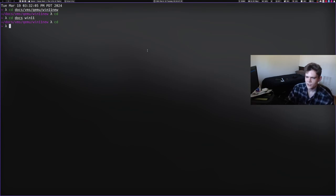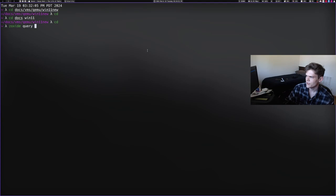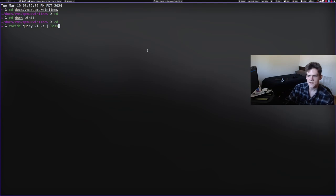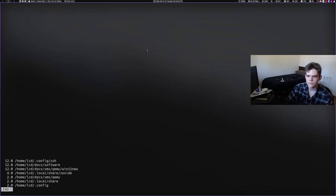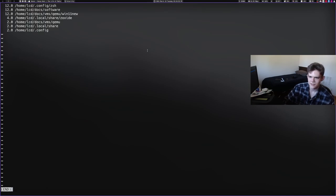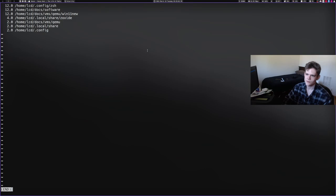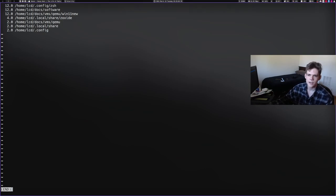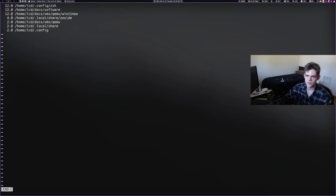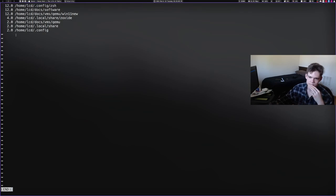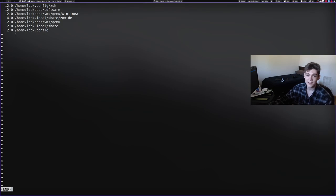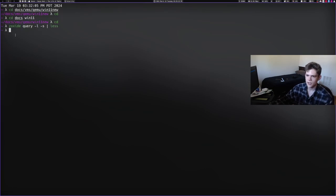So according to the video I watched you type Z oxide query dash L dash S and then you pipe that into less and, yeah. So, okay. It looks like it's pretty small right now because I haven't moved to that many things yet since I've installed it, but these are the weights, right? So it's 12 and it goes down. It's kind of sorted by weight. So, yeah, that's how you show your weights as you CD to more directories, the longer this will fill out.